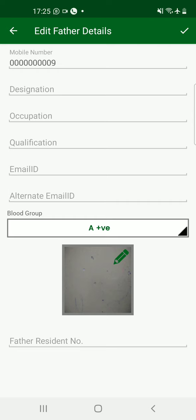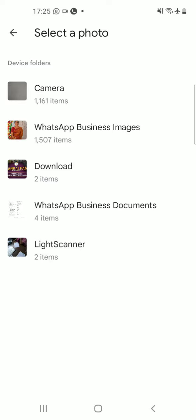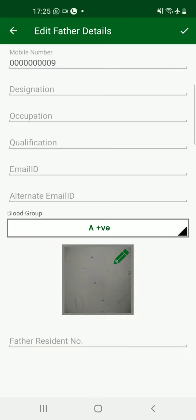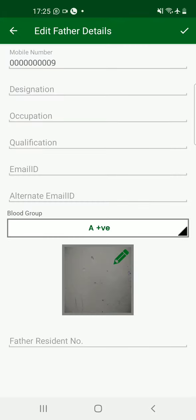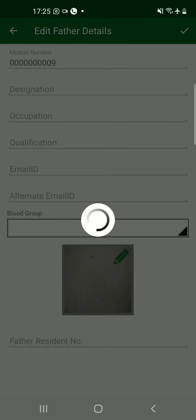All the father's details that we have already filled in will be displayed. If you feel anything needs to be corrected, you can do so. Here, father's blood group as well as father's photograph can also be uploaded. It is not mandatory to upload the father's photograph, whereas the child's photograph is mandatory. However, we always suggest you upload your photograph. Once uploading is done, click the tick mark on the top right corner to submit the data.